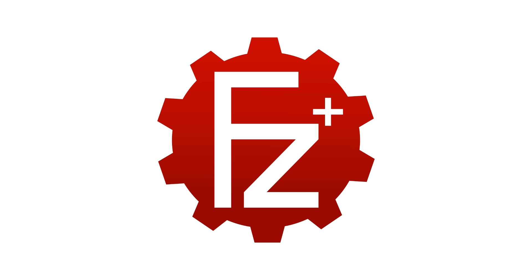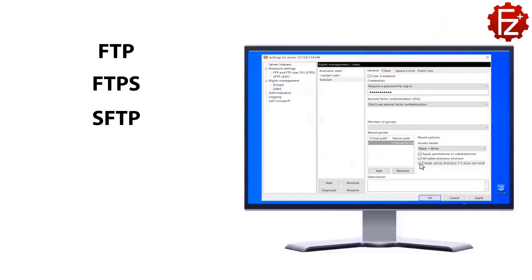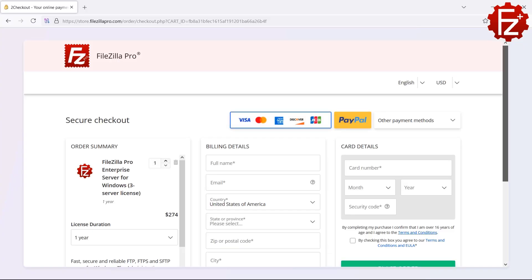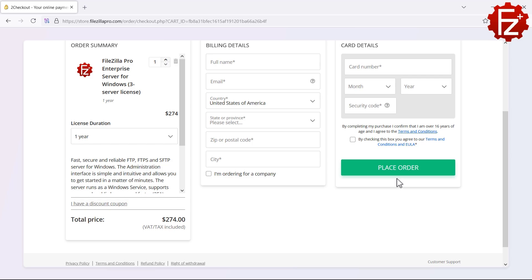FileZilla Pro Enterprise Server is a fast, secure, and reliable file transfer server for Windows. It supports FTP, FTPS and SFTP, web interface, user impersonation, second-factor authentication, and much more. Do you need to store and share files safely? Time to get your copy of FileZilla Pro Enterprise Server. Go to FileZillaPro.com and buy it with confidence.